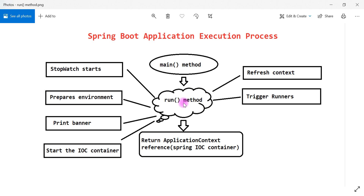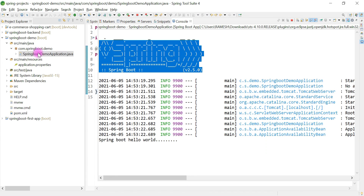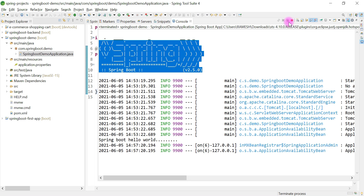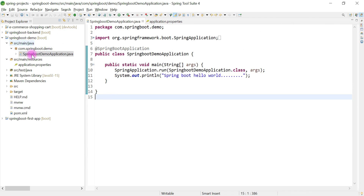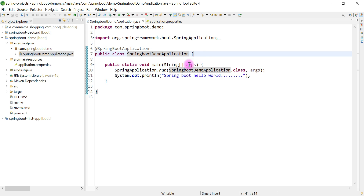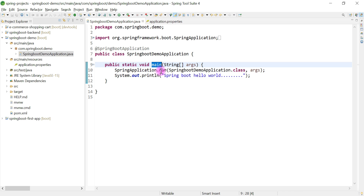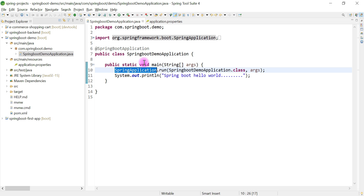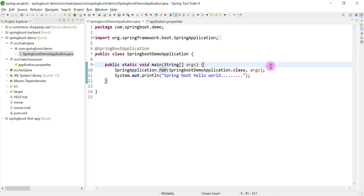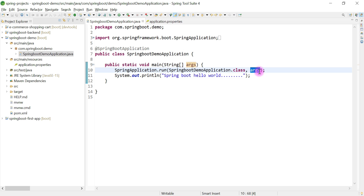Now we'll deep dive into the source code of the run method and understand all these steps. Let's switch to Spring Tool Suite IDE. All Spring Boot application execution starts from the start class, also called the Spring Boot application entry point class. This class contains a main method, which internally calls SpringApplication.run(). The run method is a static method called using the class name — no object creation needed. It takes two arguments: the start class name and command line arguments.